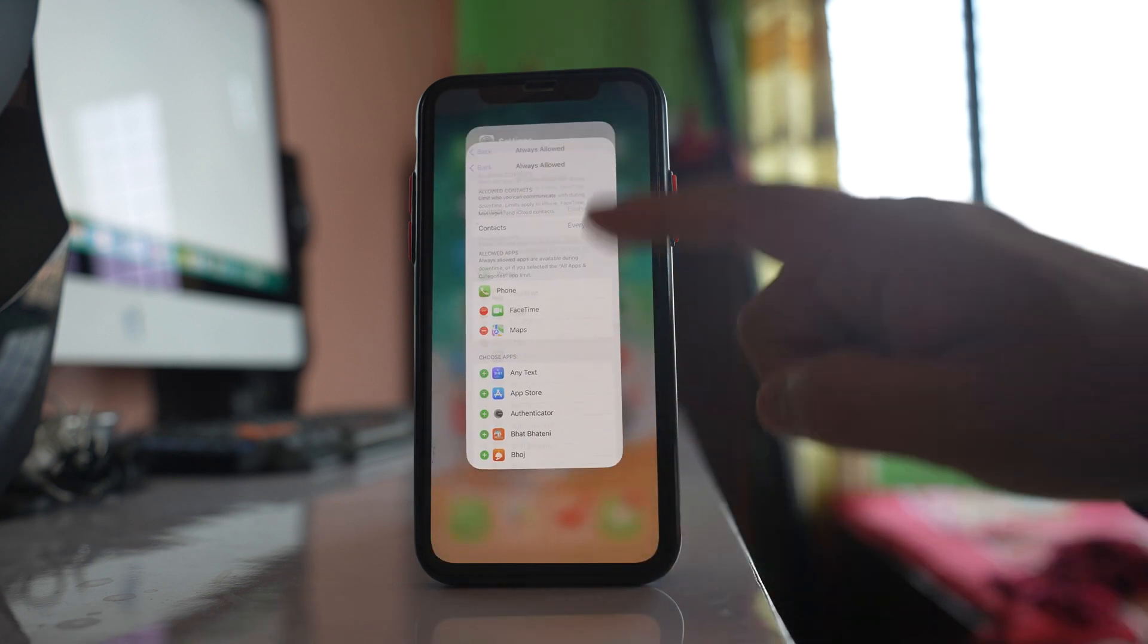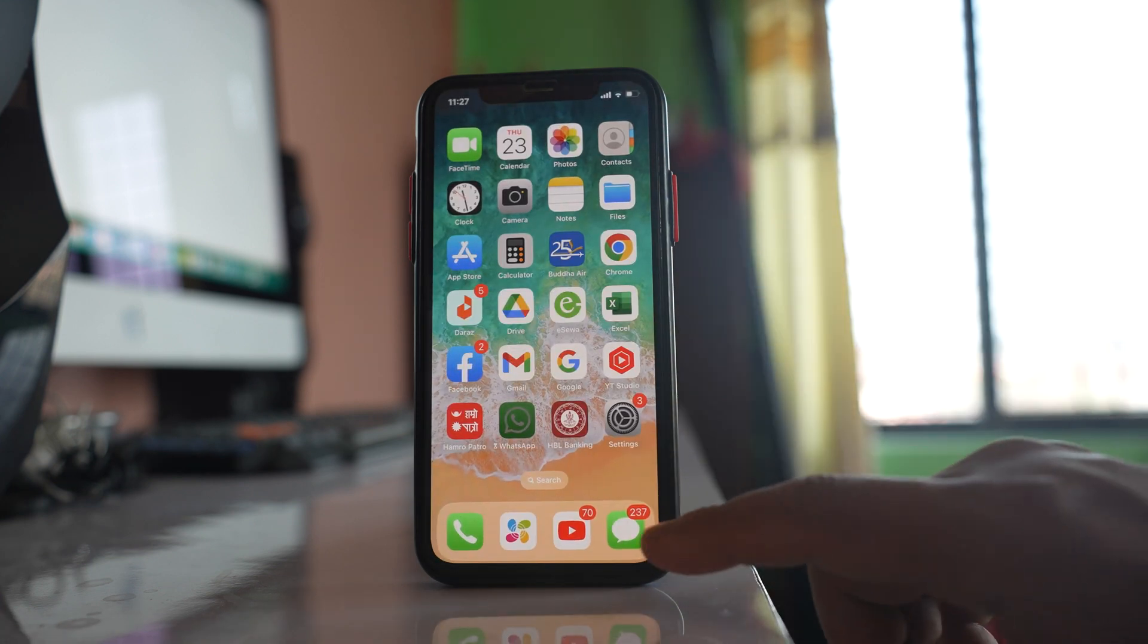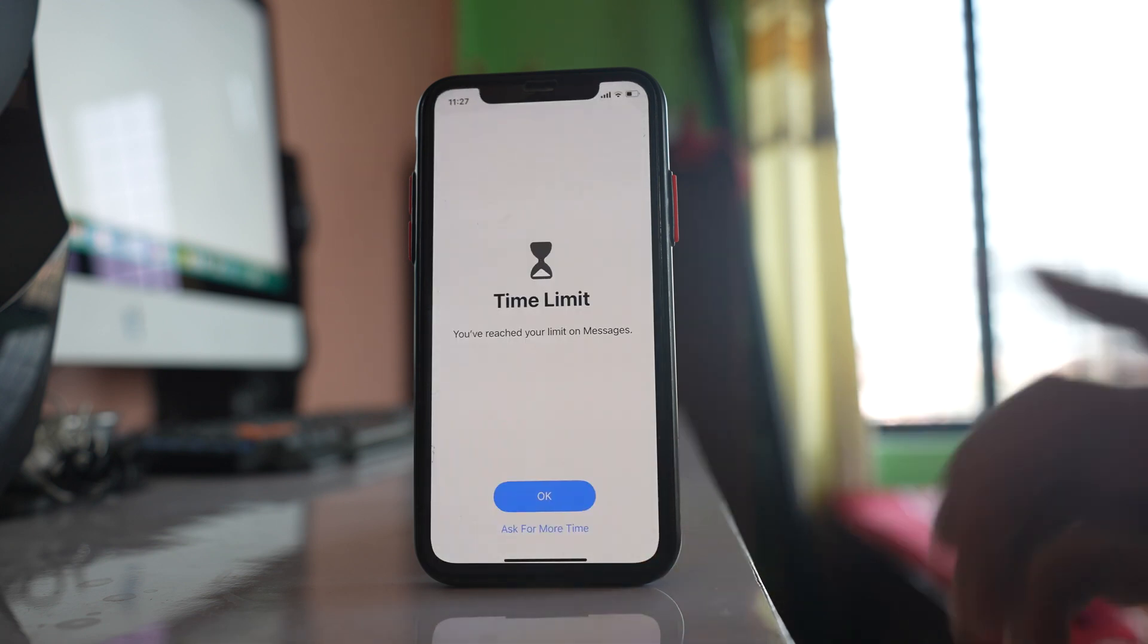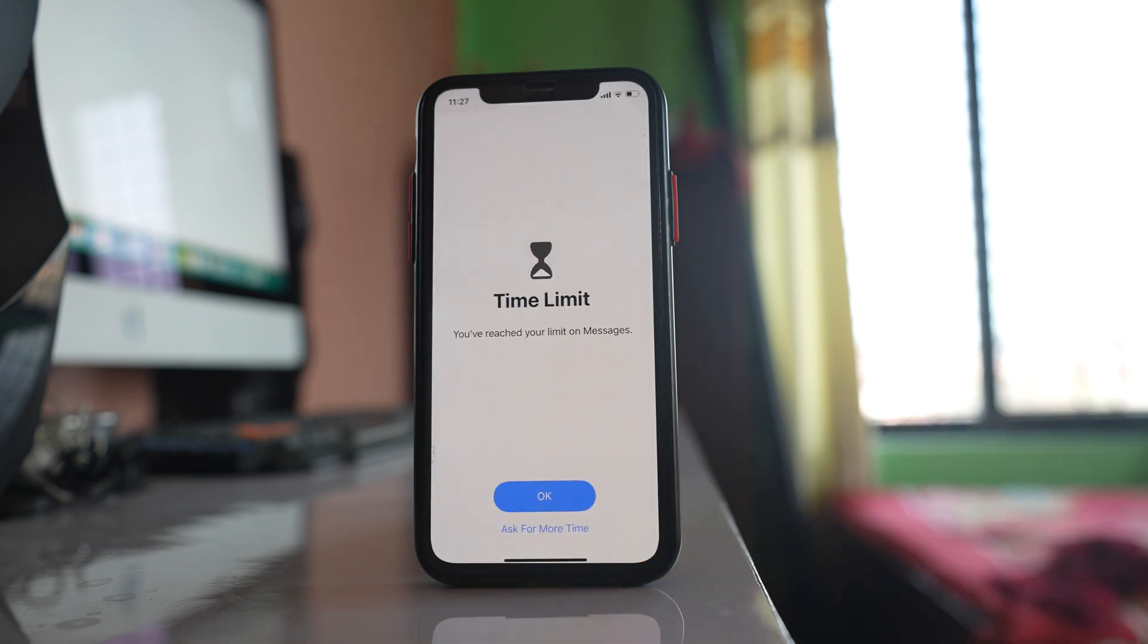Now what I will do is I will open this messaging application and you can see the messaging application is locked because it is already one minute.